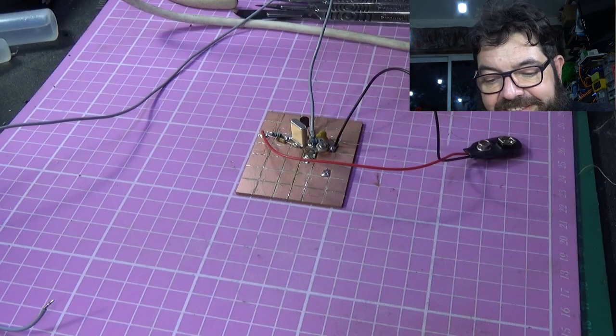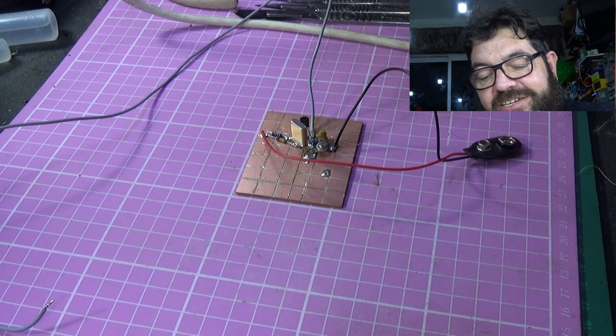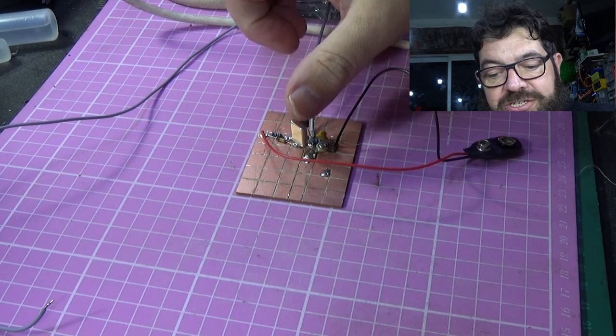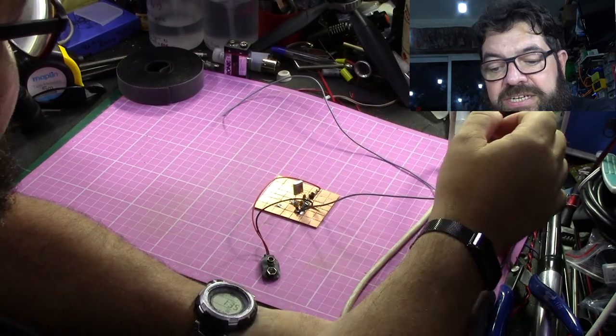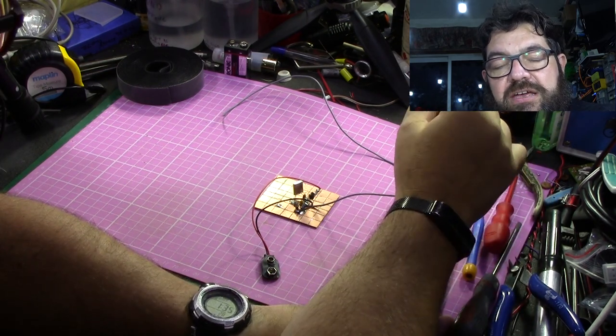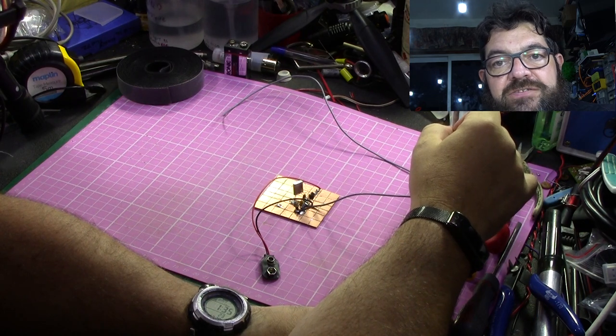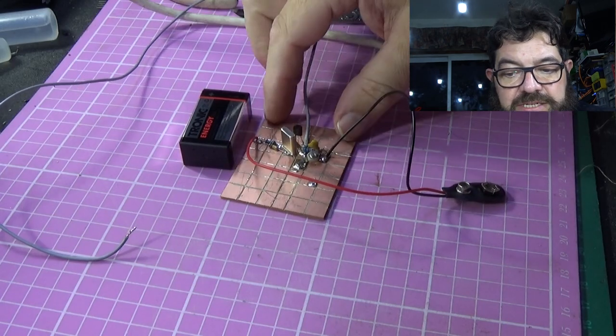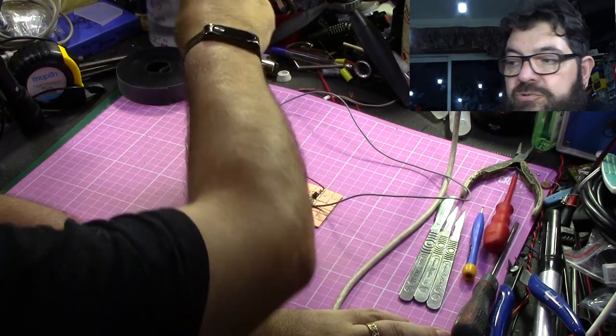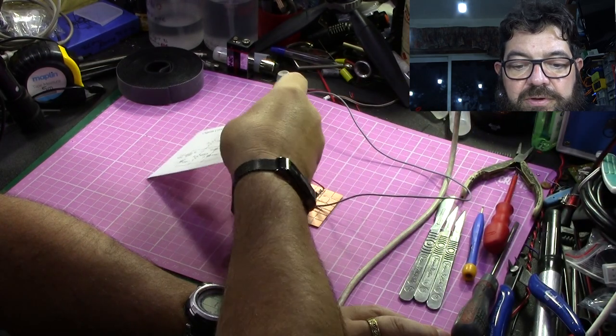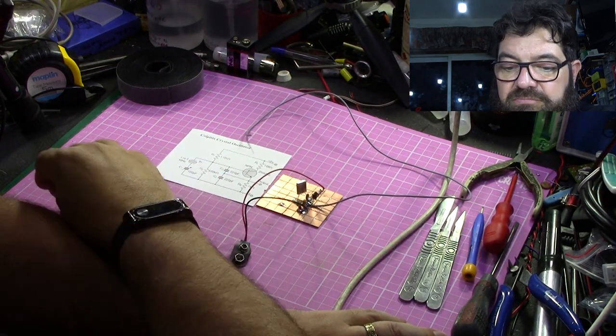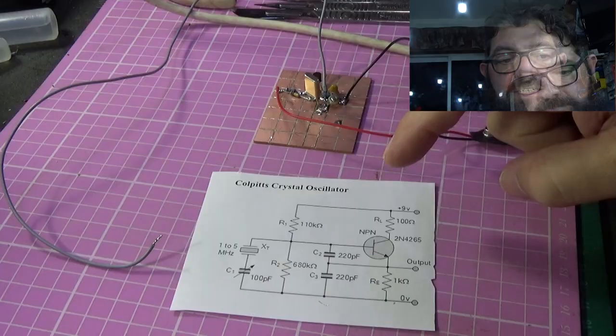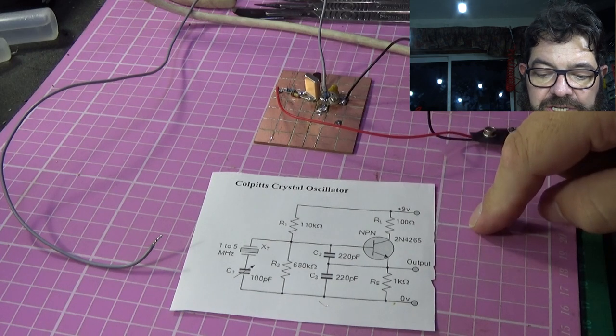Yes, what I've built is a Colpitts oscillator using a crystal for stability. And the reason I've built it is purely so that I can actually check IFs on FM transmitters and receivers. The current draw on this is so minimal, very simple little circuit. Now I've actually got a printout from the web of just about this sort of device. It's a Colpitts crystal oscillator. It's a very simple circuit.